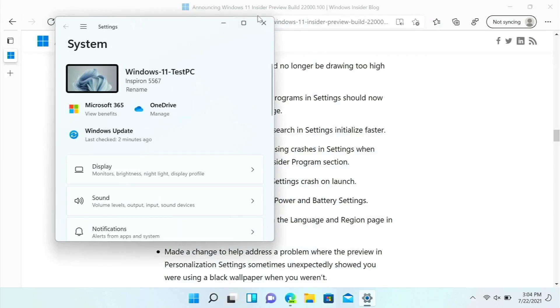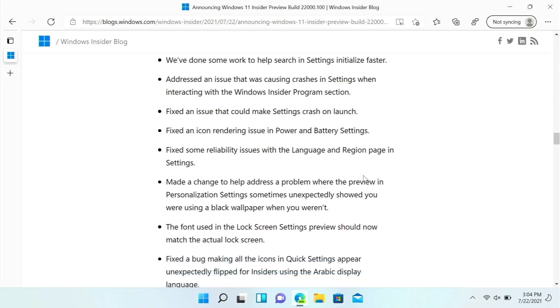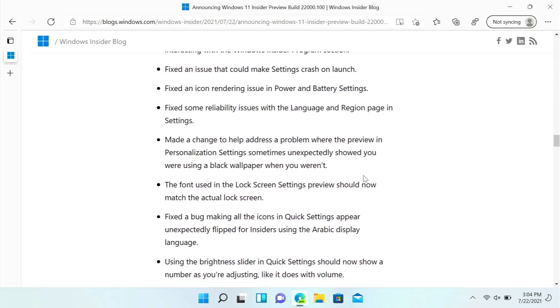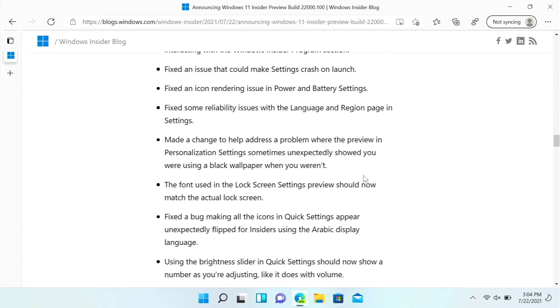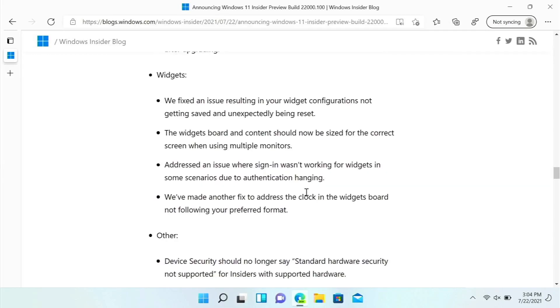Crashing Settings when interacting with the Windows Insider Program section, and an issue that could make Settings crash on launch, I think that's been there at least once or twice already. Search and shadow might appear boxy before, and now widget configurations may not be saved and they may unexpectedly get reset.